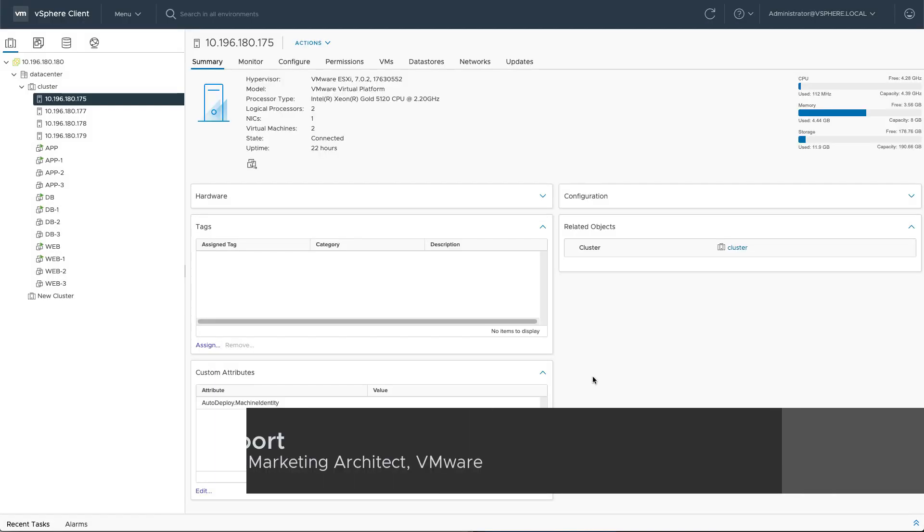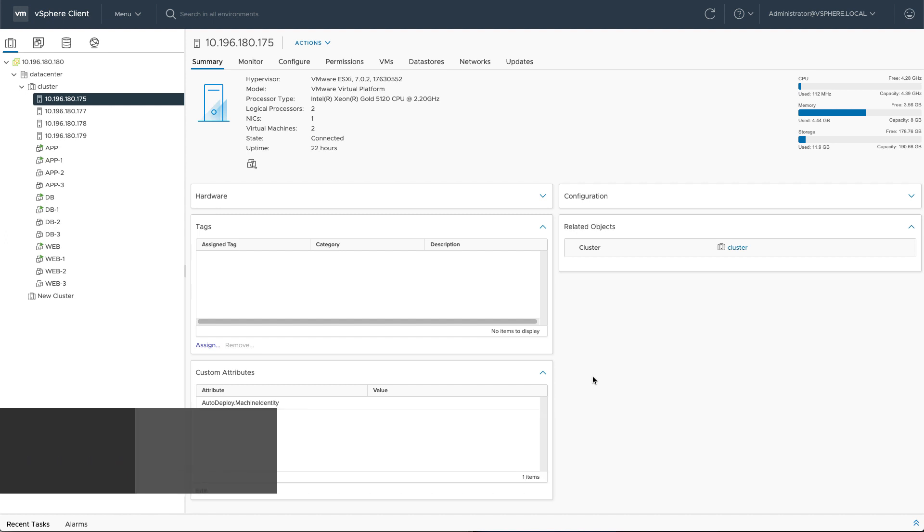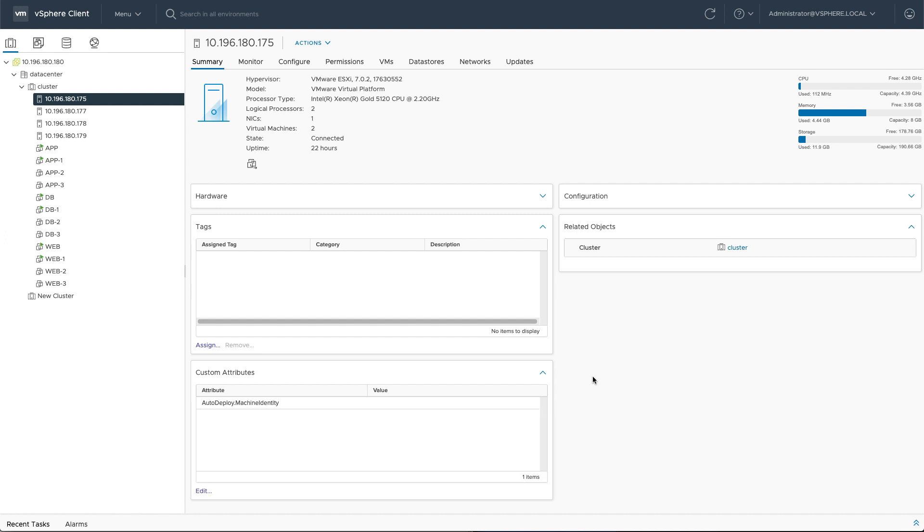Let's have a quick look at SuspendToMemory, a new capability with v3.7 Update 2, and it helps you to perform faster ESXi host upgrades.